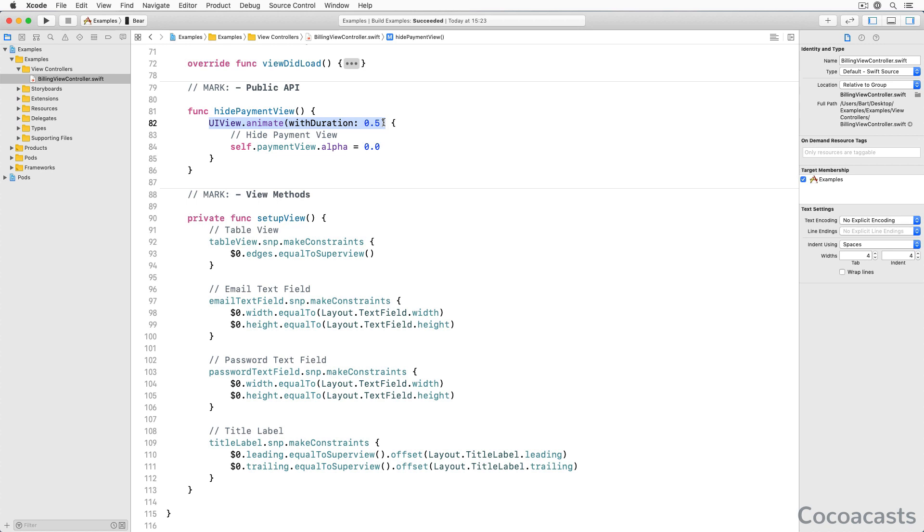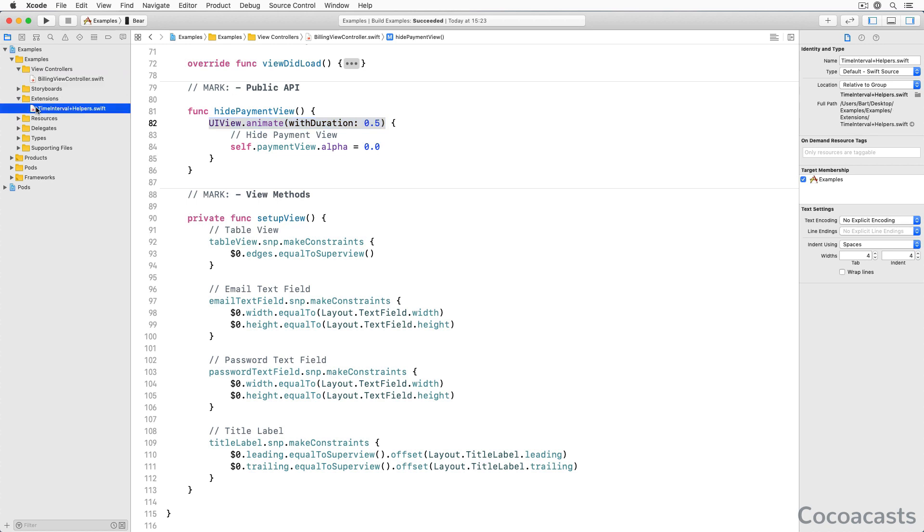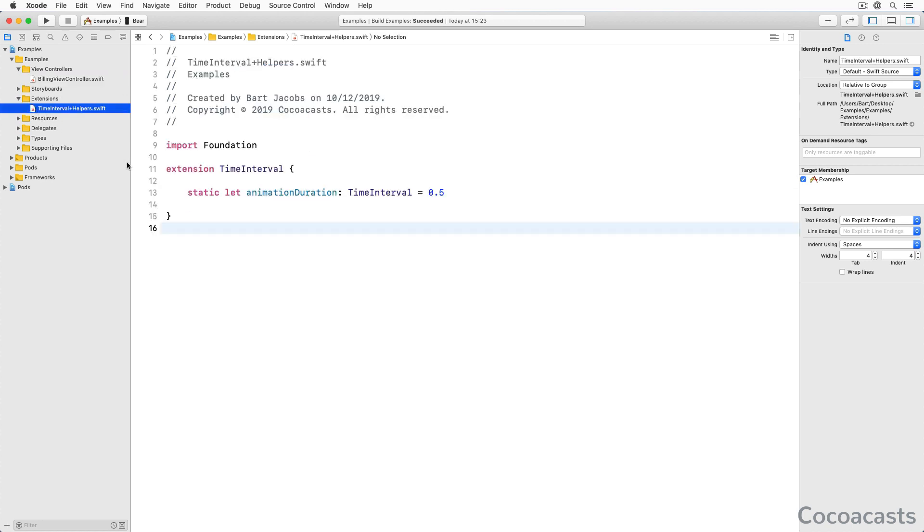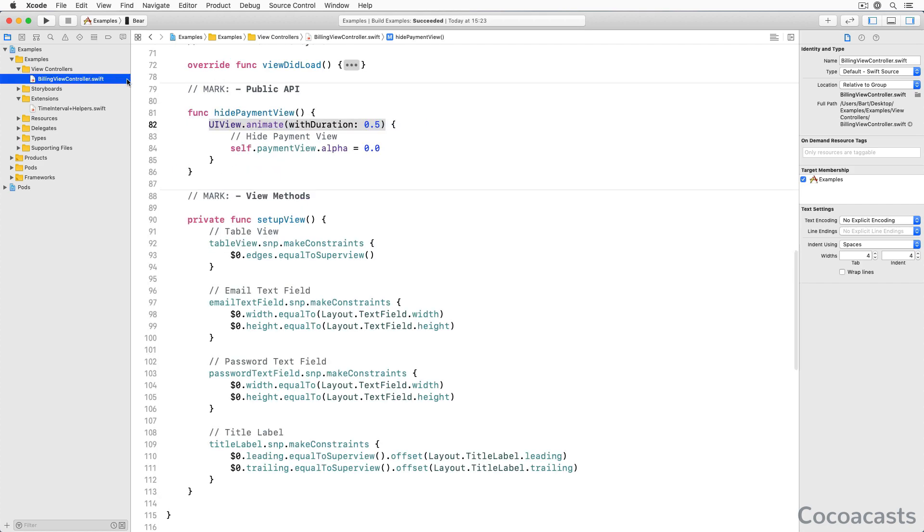Keeping the values synchronized across the project can become tedious and prone to mistakes as the project grows. This is easy to resolve though. The first solution is simple. We create an extension for the TimeInterval struct and define a static constant property animationDuration of type TimeInterval. We assign a value to the animationDuration property and access the value through the TimeInterval struct. You can optionally use an enum to namespace the static constant property to avoid naming collisions.